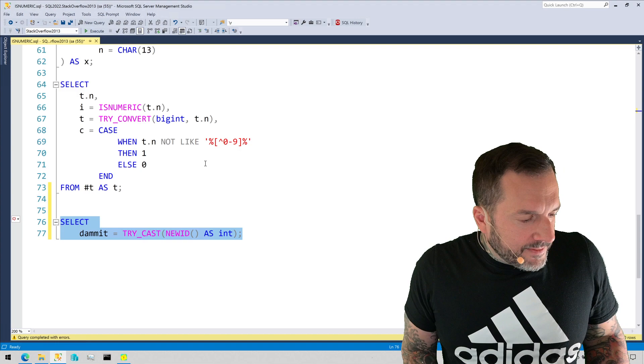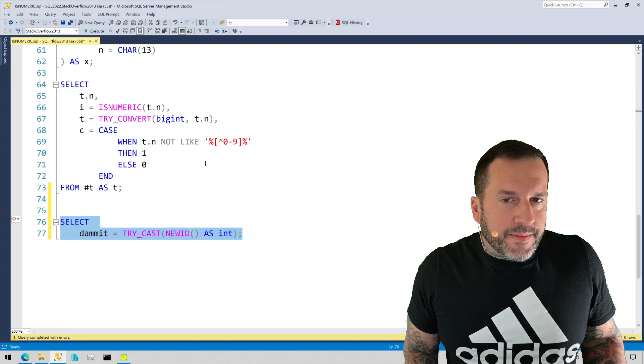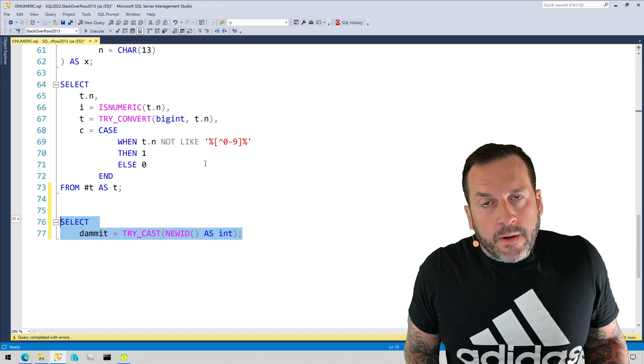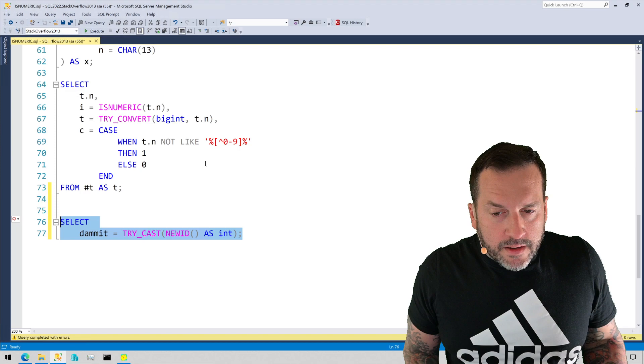So anyway, don't use isnumeric. Try convert, try cast can be tricky. They can lead to some weird logic hoop-jumping that you may want to do.